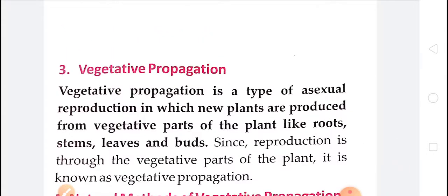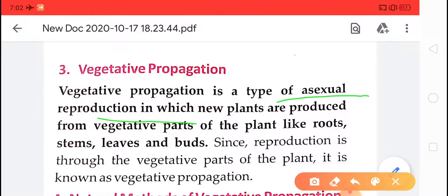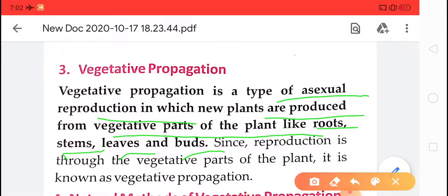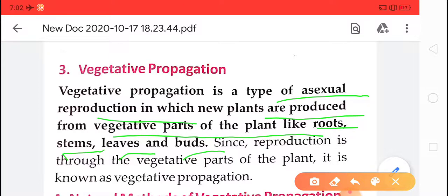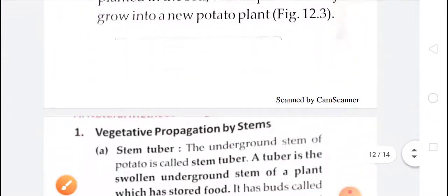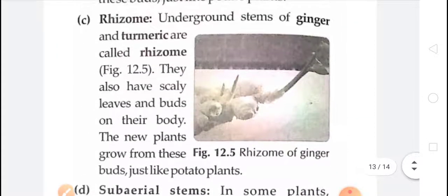The third method is vegetative propagation. Vegetative propagation is a type of asexual reproduction in which new plants are produced from the vegetative parts of the plant — like roots, stems, leaves, and buds. From these parts of the plant, a new plant can grow and form. This is the vegetative mode of reproduction. Vegetative reproduction includes both natural methods and artificial methods of vegetative propagation — it is a large topic.